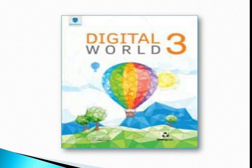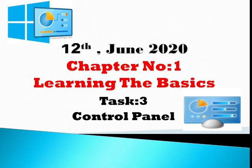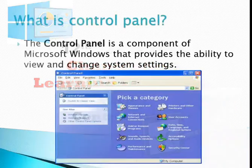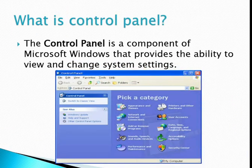Assalamualaikum students. Open Digital World Book 3. Today we are going to do chapter number one, Learning the Basics, Task 3: Control Panel. The control panel is a component of Microsoft Windows that provides the ability to view and change system settings.